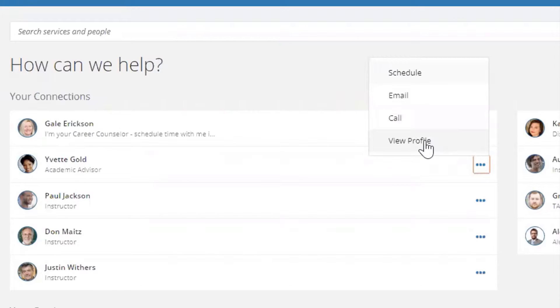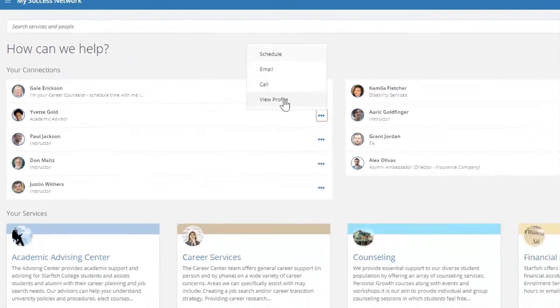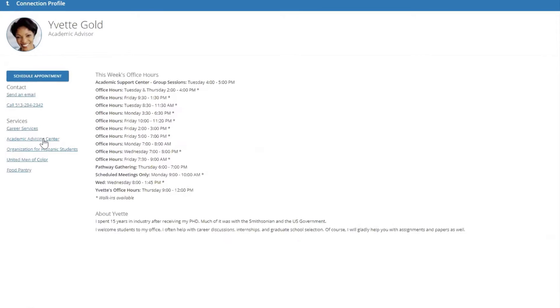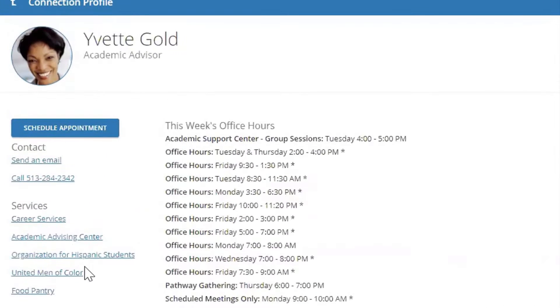Your advisor Yvette is associated with a number of services at the institution. Again, you can send her an email, call her, or you can schedule an appointment.